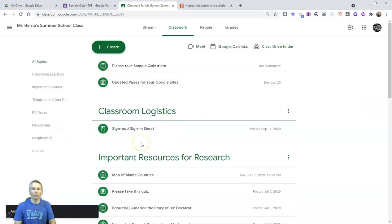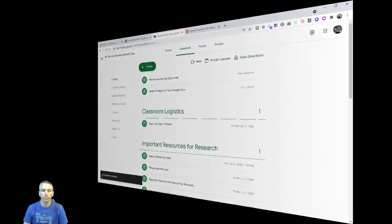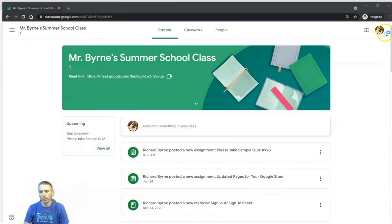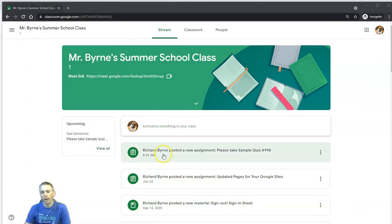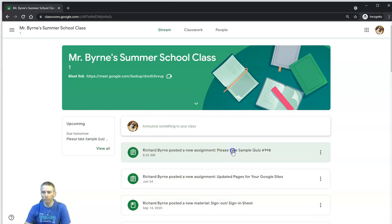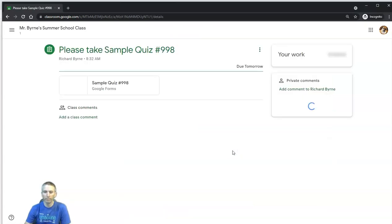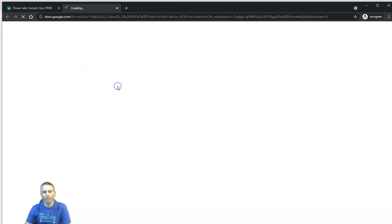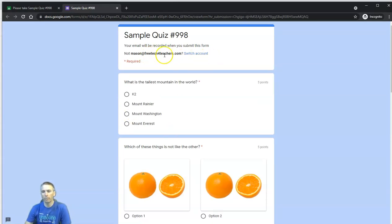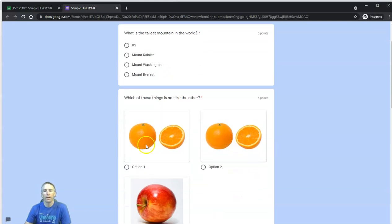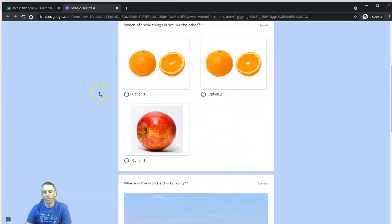So I'm going to assign that to my students. And now let's take a look at how the student will view this. So here's my student who has signed in to his Google Classroom account. And he'll see in the stream that he now has this new assignment: please take sample quiz number 998. And I'll click on it.